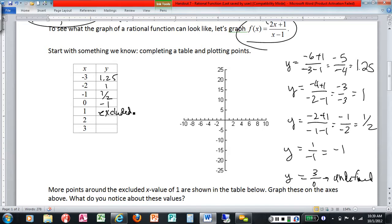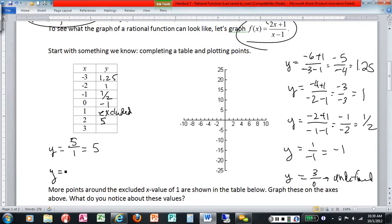Continuing the table: at x equals two, y equals four plus one over two minus one, which is five over one, so y equals five. At x equals three, y equals six plus one over three minus one, which is seven over two, or three and a half.